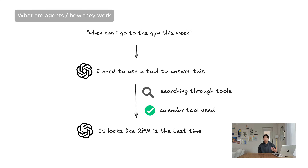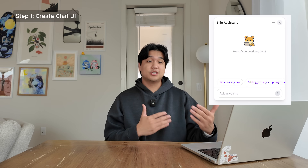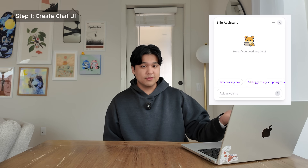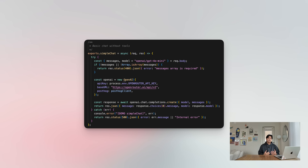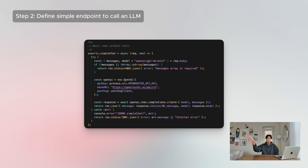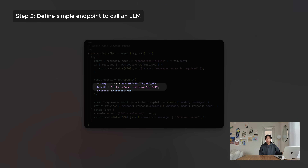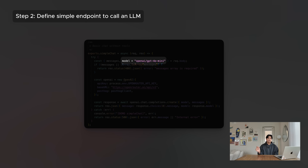This is the foundation of how all agents work — they go through this looping and tool-calling process. The first thing I did was create a very simple chat UI — Cursor did this in about three prompts. Then I defined a simple endpoint that hits an LLM and spits a response back. In this case I'm using a service called Open Router, which hosts a bunch of different LLMs, and I can switch between them with one line of code. That lets me test out different models really quickly — Claude, OpenAI, Gemini, and others.